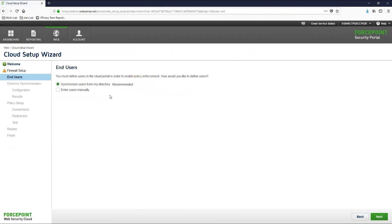Here we will see the end users page, which is where we will choose how we want to sync your users. When we sync your users groups and email addresses, this will allow us to assign the policy against that users group membership. What we can see here are the two options to sync your users. The first option here is the enter users manually option.